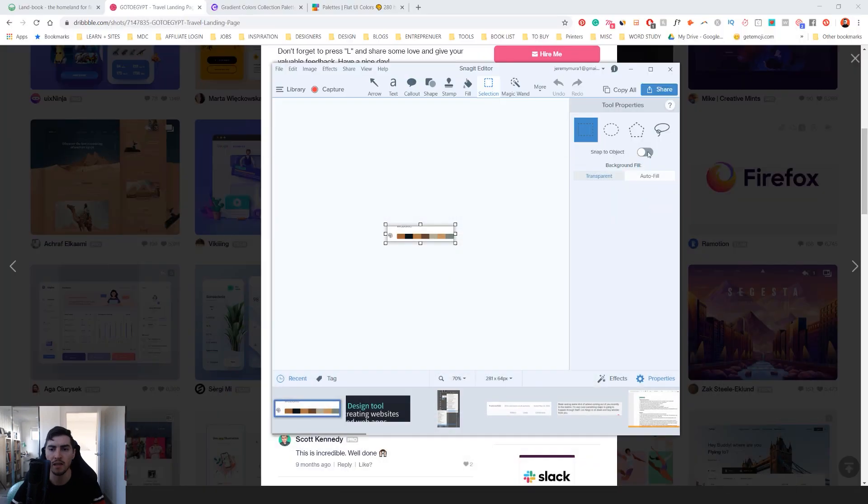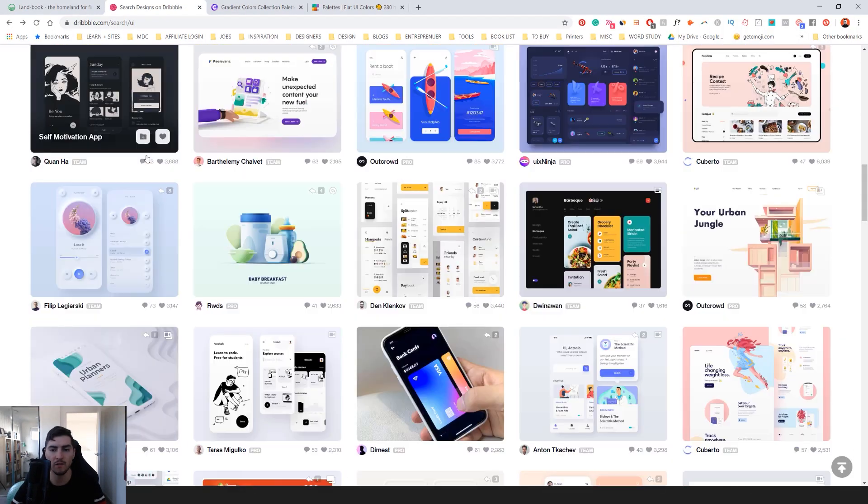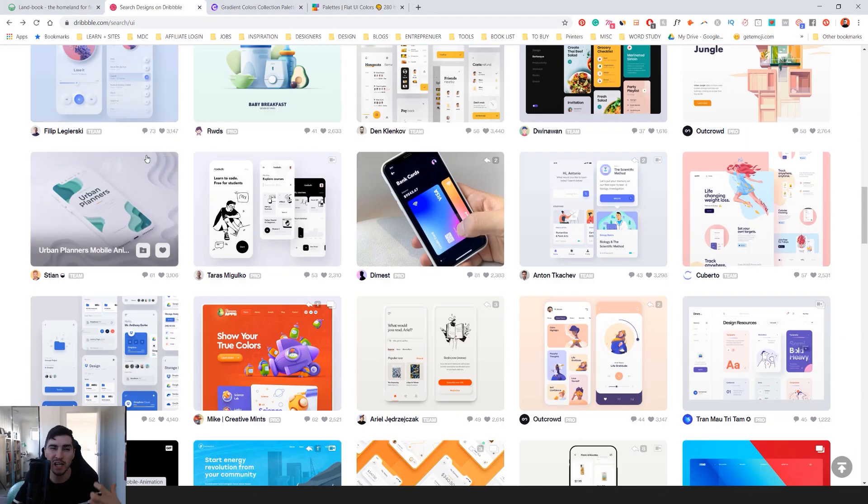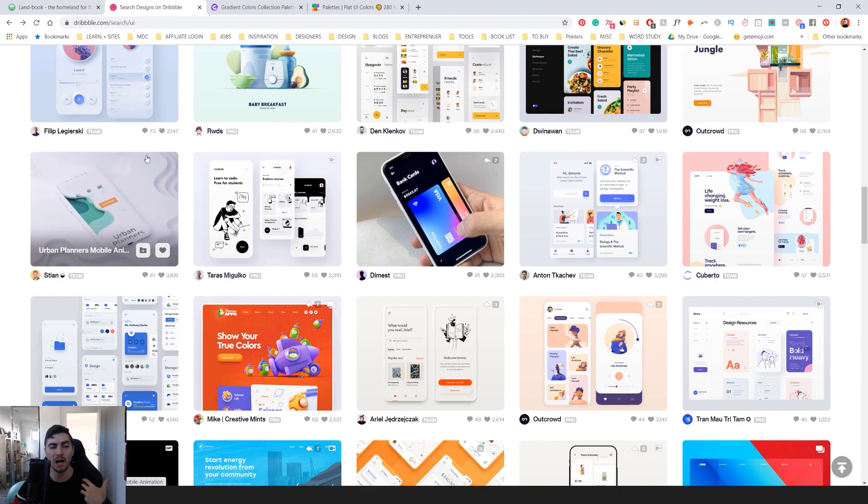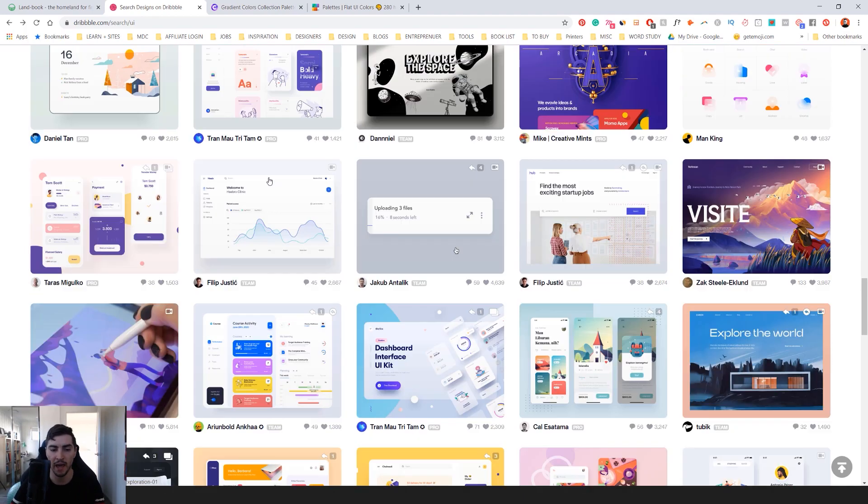So that's Dribbble. Dribbble has so many different examples. And if you're struggling to find a color palette, you can really just look through these and get inspiration.